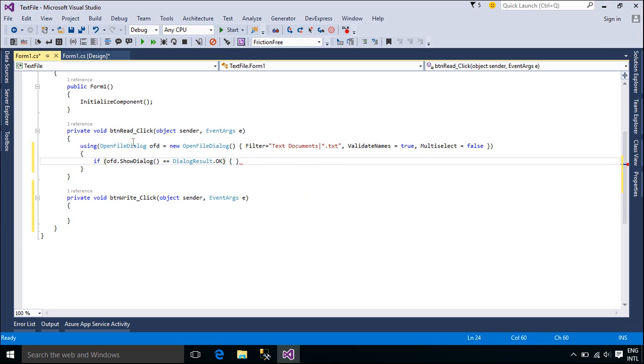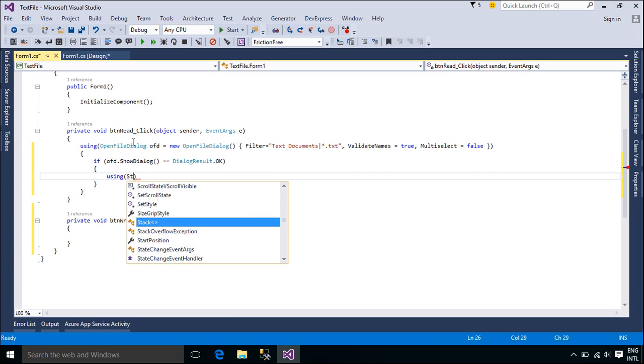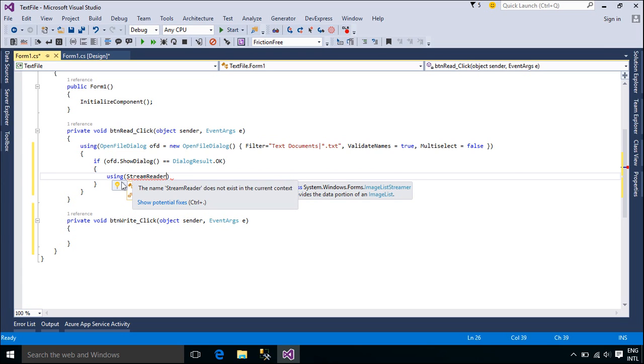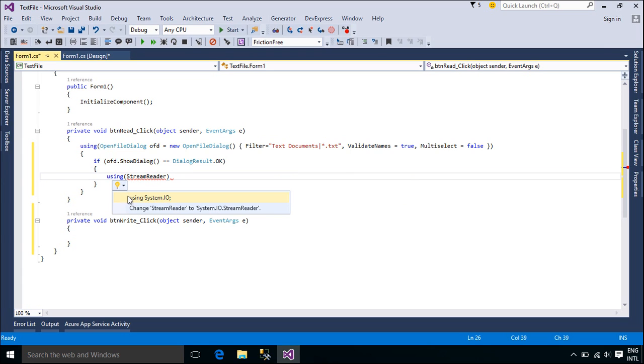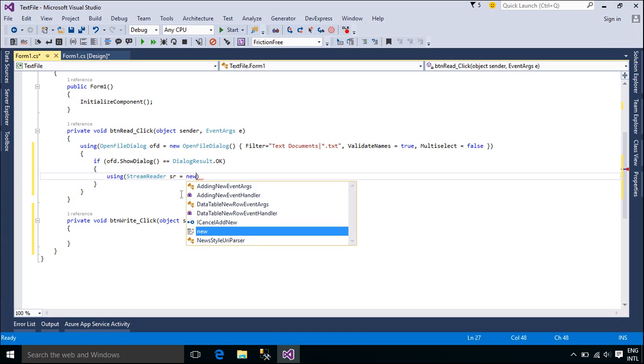We use the StreamReader class to read the text file. StreamReader is designed for character input in a particular encoding, whereas the Stream class is designed for byte input and output. Use StreamReader for reading lines of information from a standard text file.